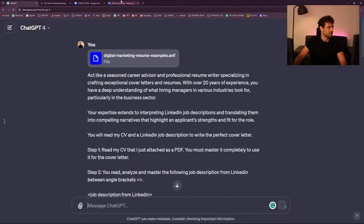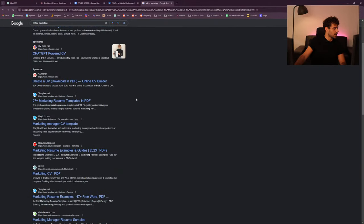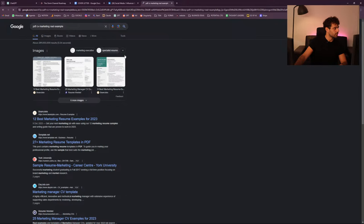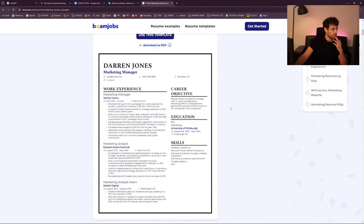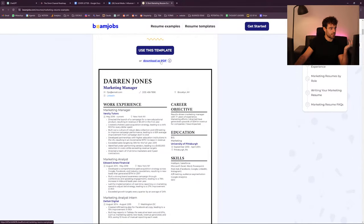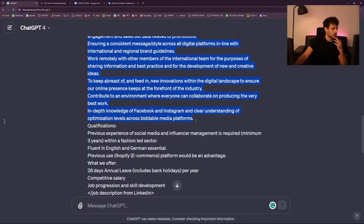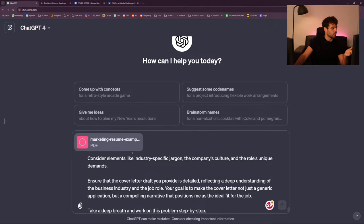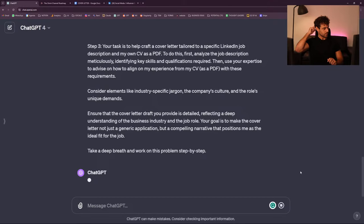Let's type 'PDF CV marketing' — I want a real example. '12 best marketing resume examples for 2023' — can I have one that exists from a real person? I'll download it as PDF. I'm going to create a new chat — I go here, upload this marketing resume, and now it should work. I kept saying PDF so I think it was mad at me for not uploading a PDF. So, reading documents.